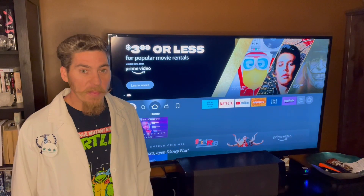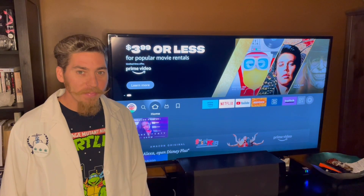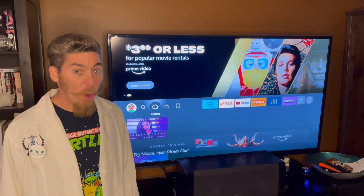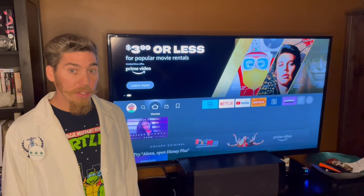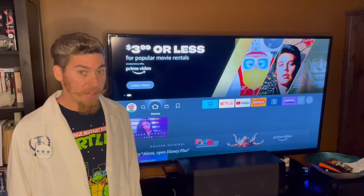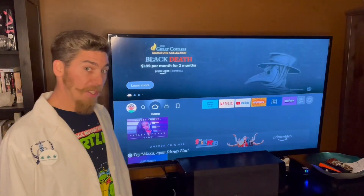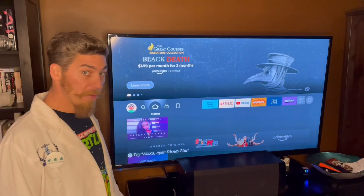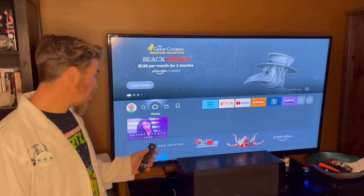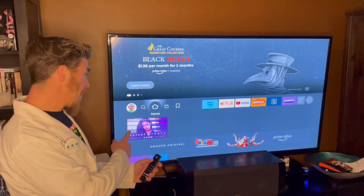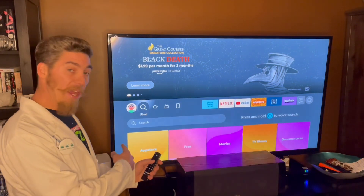Hey guys, it's Professor Baker here. In this video we're going to learn how to get Downloader and VLC player on our Fire Stick. We're going to go to the Find button beside Home.